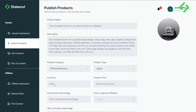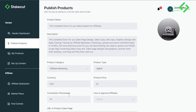The product type is a digital product. The default currency is USD, so you need to make your conversion to USD. We accept multiple currencies on the platform, but the base currency is USD. I'm pricing my product at $25. For the commission percentage, I'm setting it to 50%, because I want my affiliates to enjoy 50% commission on this product. The range is 0 to 100.